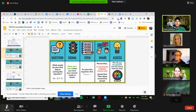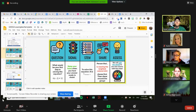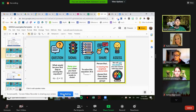Awesome. All right, team. Way to go. We're going to continue on. So thank you. That was our QSSSA model. Hopefully that helped you think about how you could use this in your class.